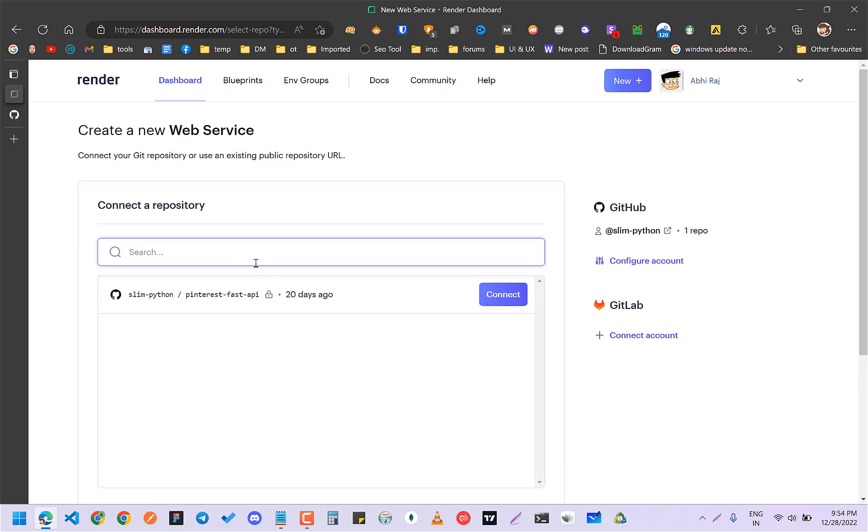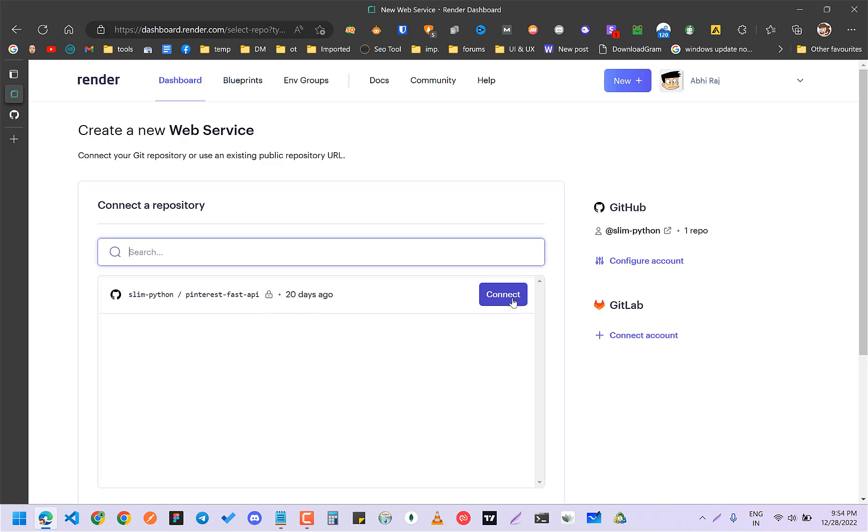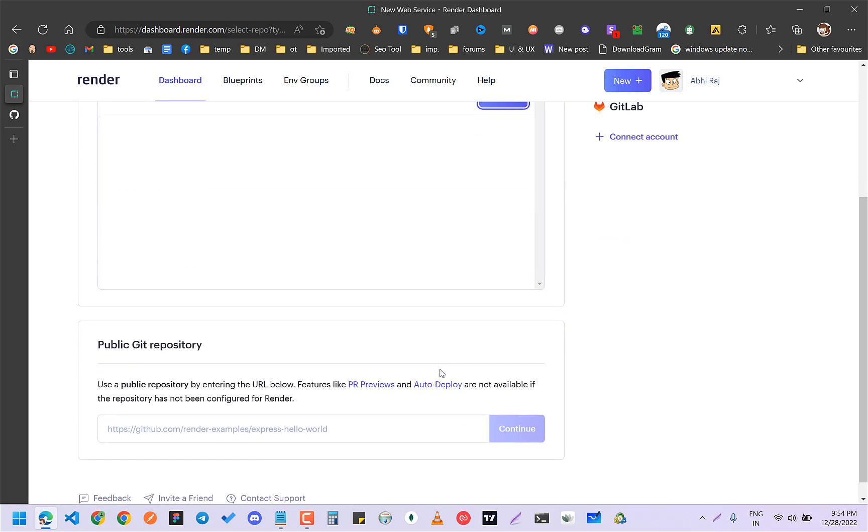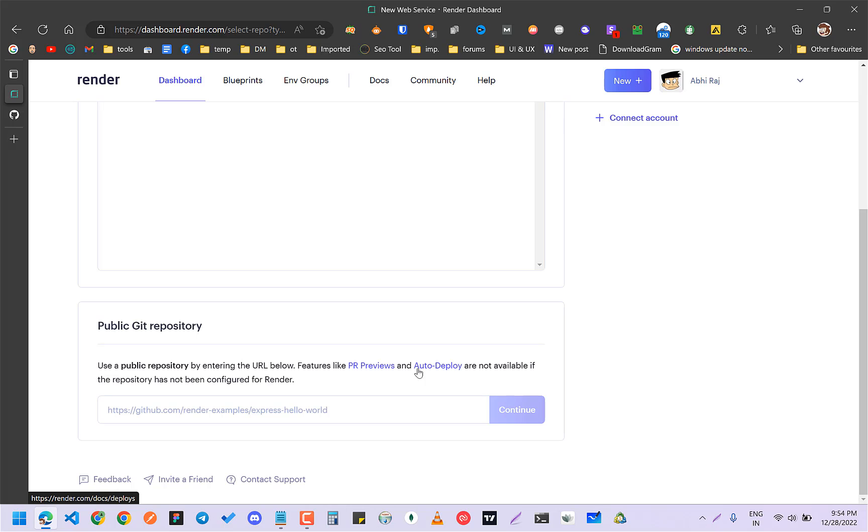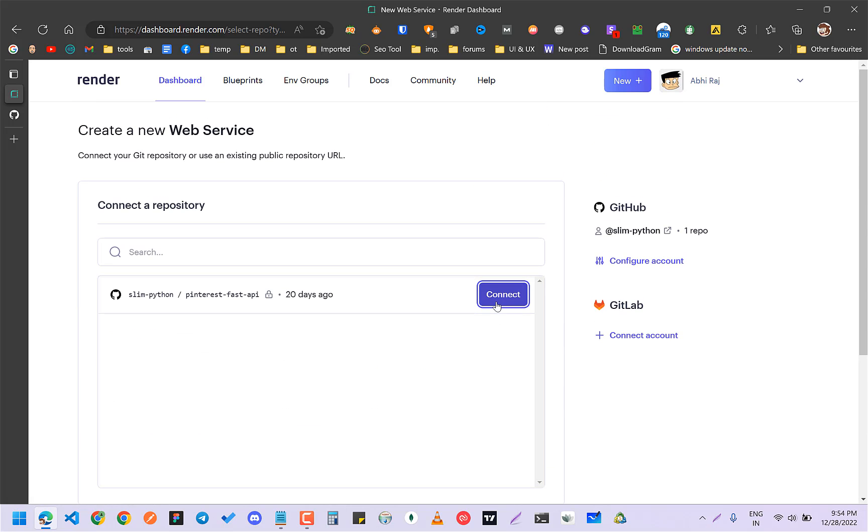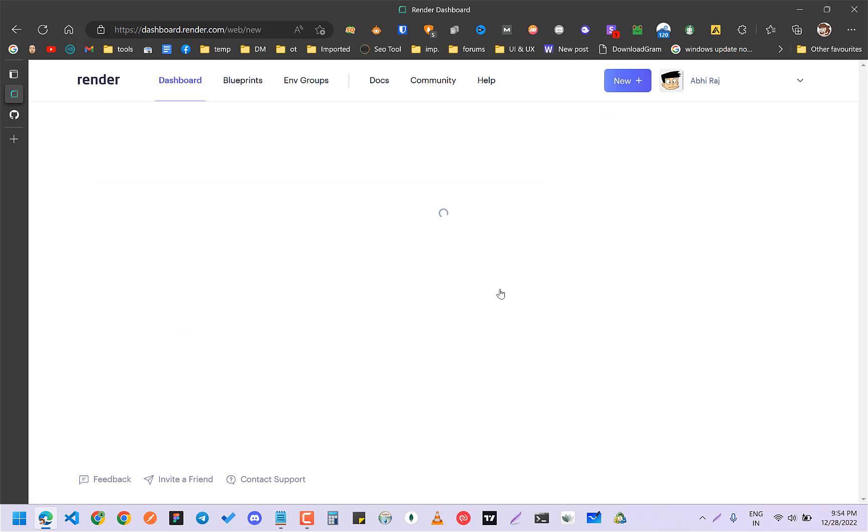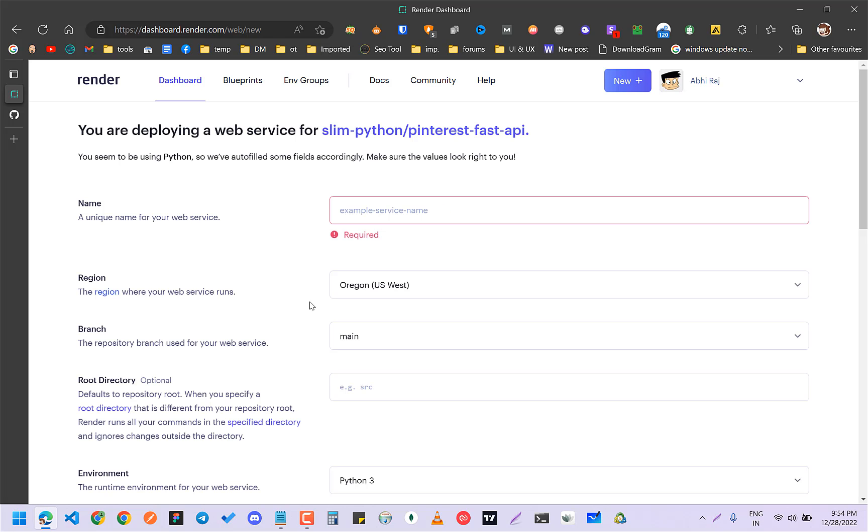I choose new web service. I have to connect a repository. You can choose anything, but since I already have this Fast API that is connected, I'm going to connect. Or if you have a public repository, you can paste here. I'll click on connect.